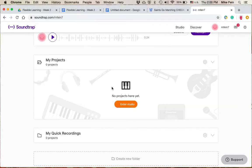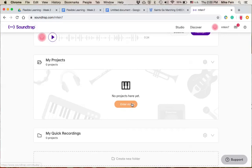All right, to get started on the Saints Go Marching In project, I've logged into Soundtrap and I'm scrolling down to my projects and currently I don't have any projects in there. I'm going to hit enter studio and it's going to allow me to make a new project.